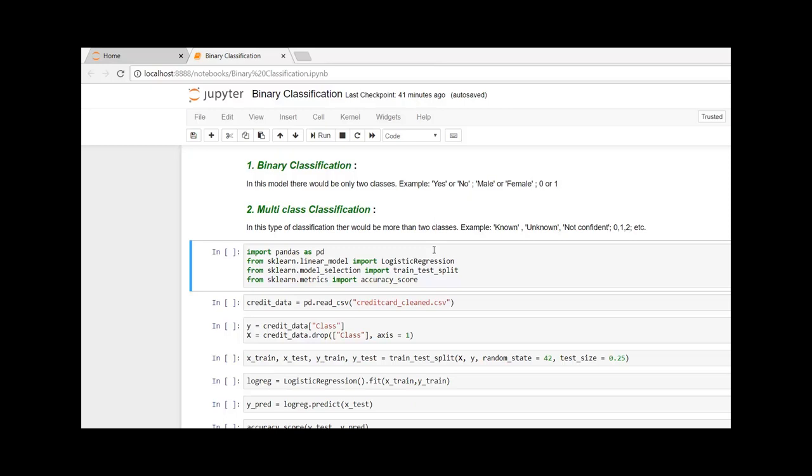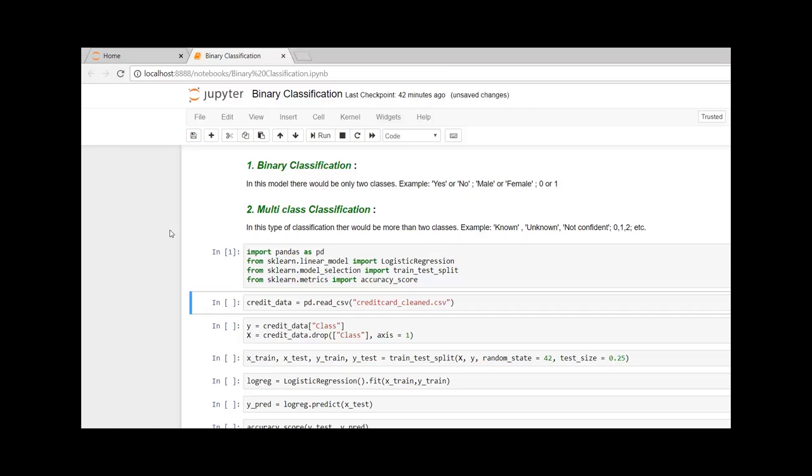From sklearn.metrics, I am going to import the accuracy_score. So let's begin. Here I am going to import the data from the CSV file.